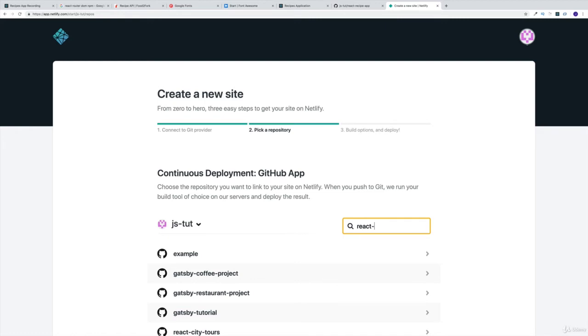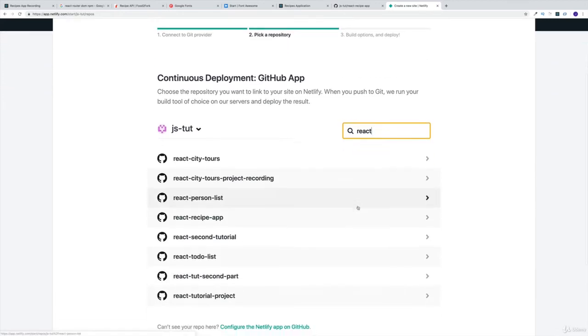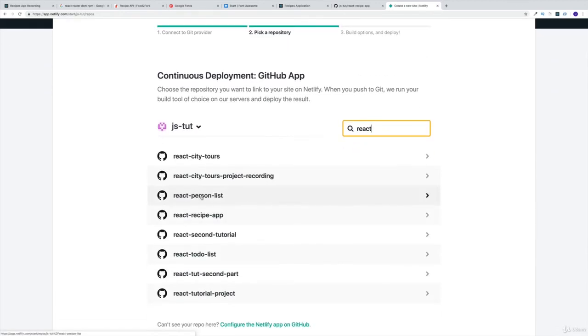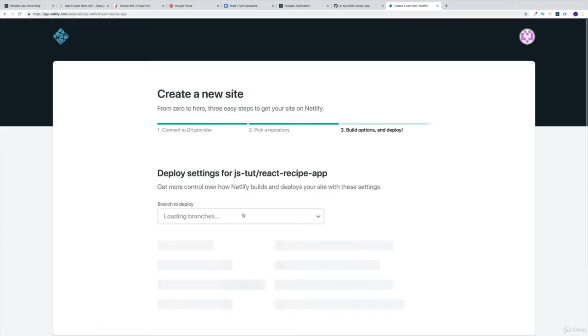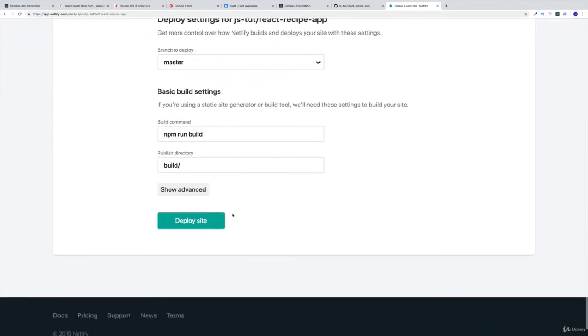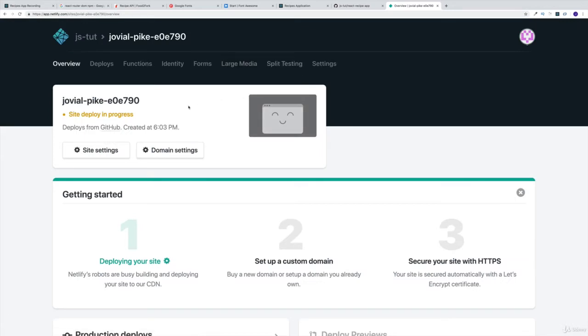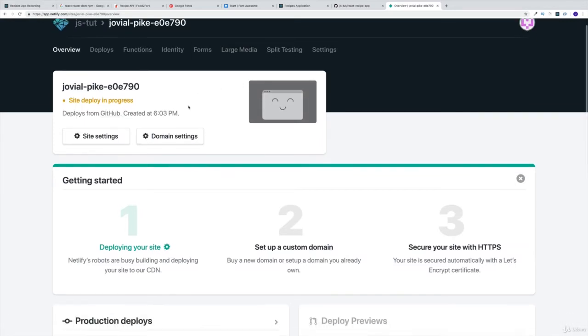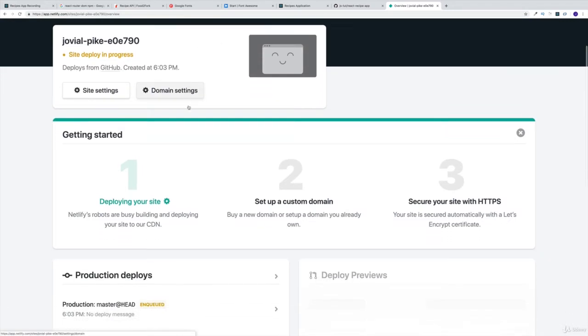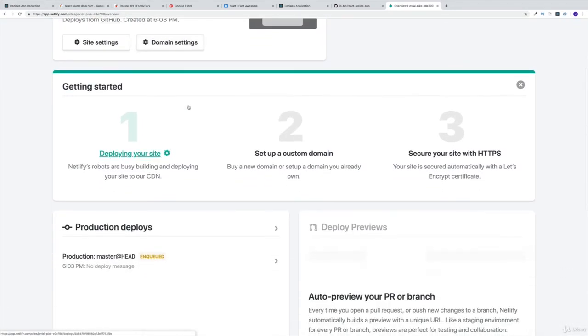Obviously in our case, this can be React. Let's see what React applications I have - React person list, recipe app. I think this should do it. This is going to be my application. Then I'm going to say deploy the site. I'm not going to be sitting around waiting whether Netlify is going to deploy the site.